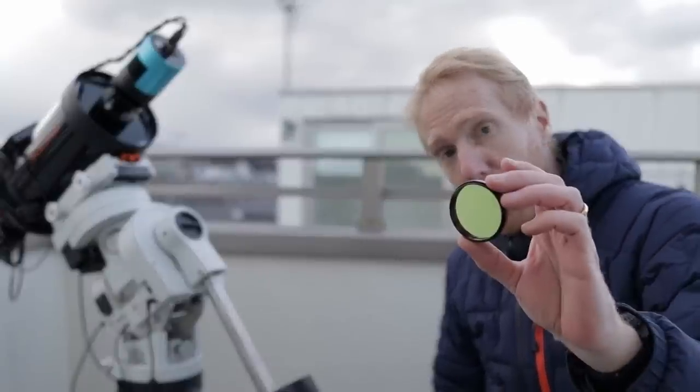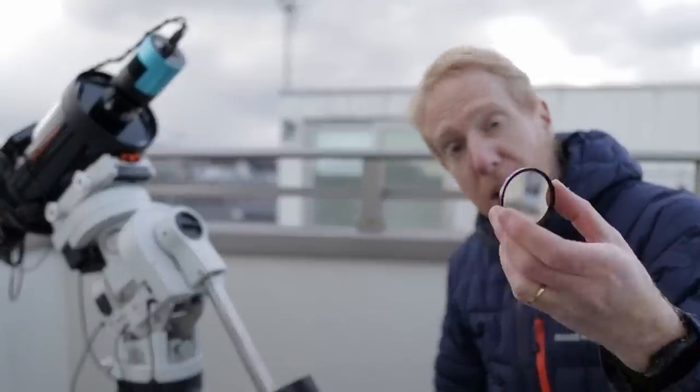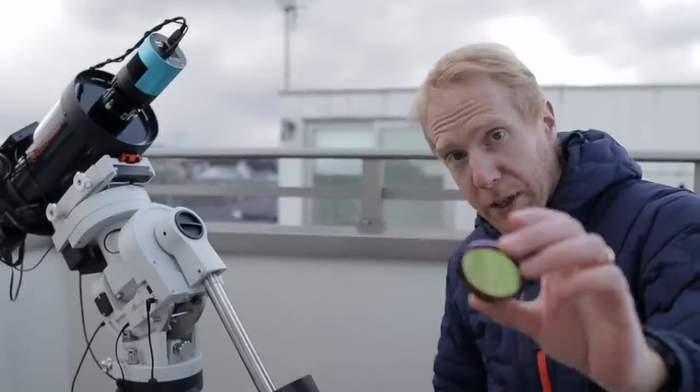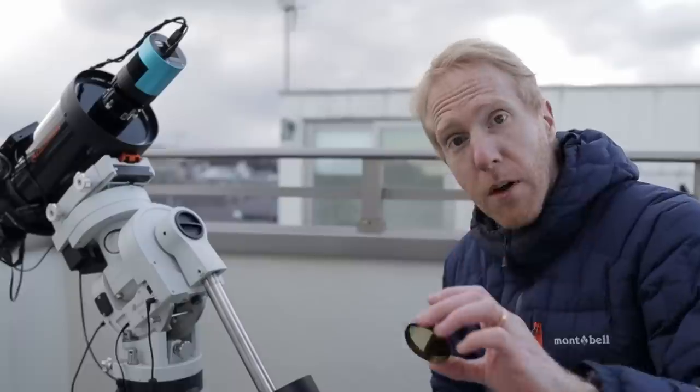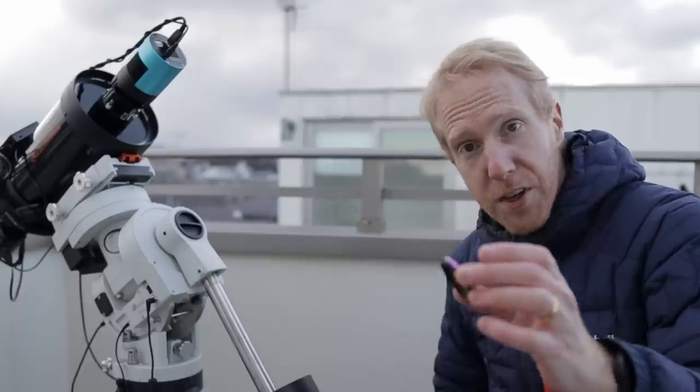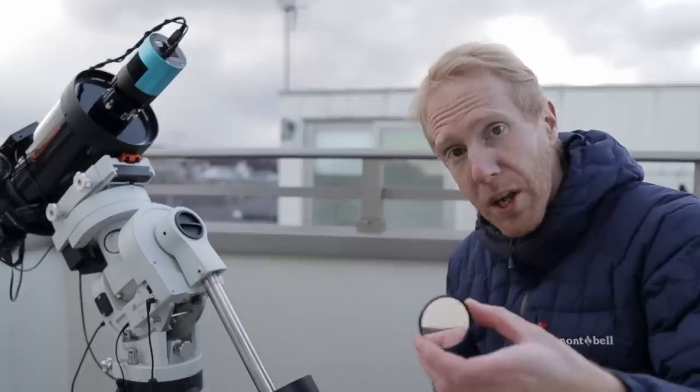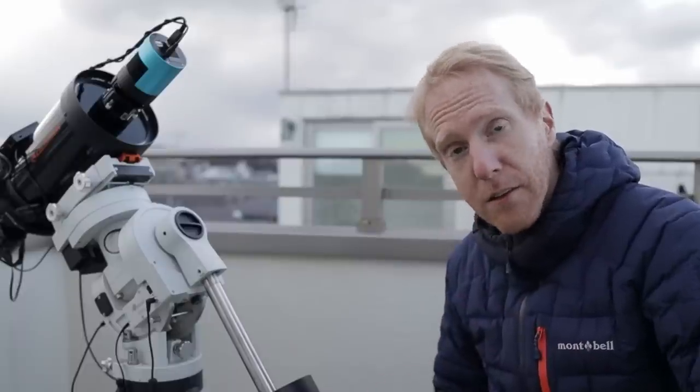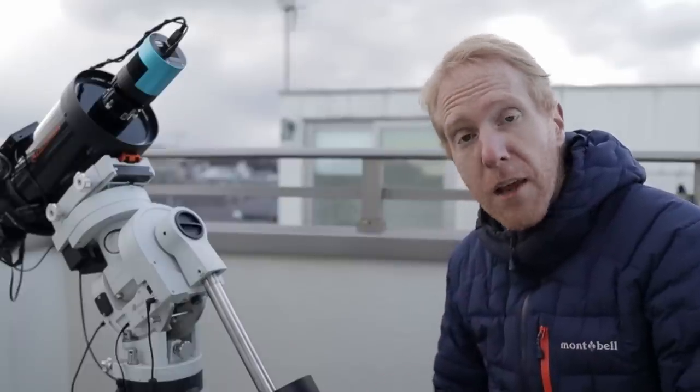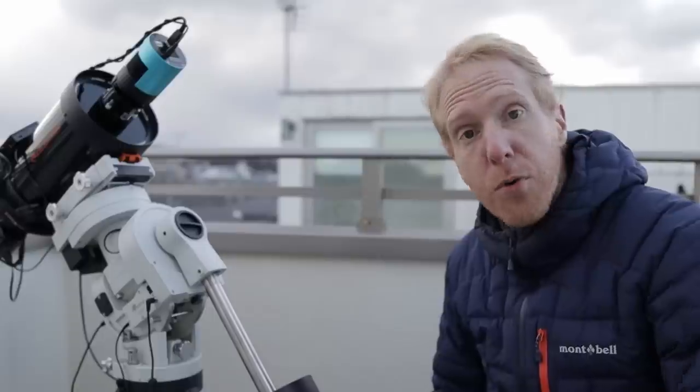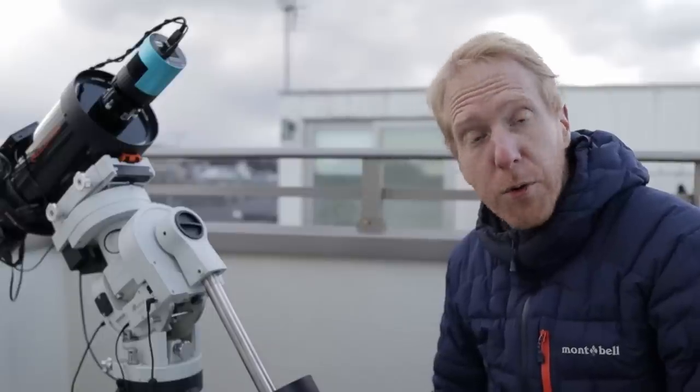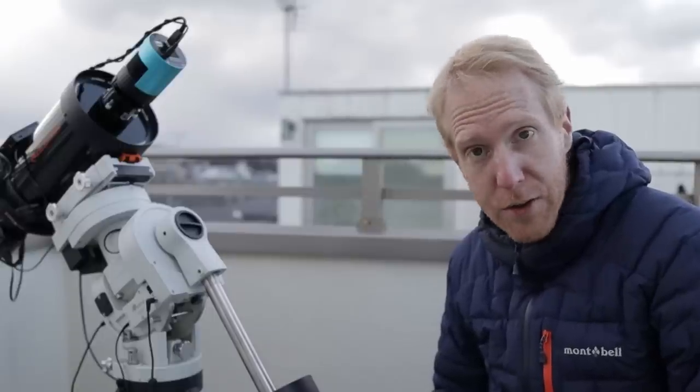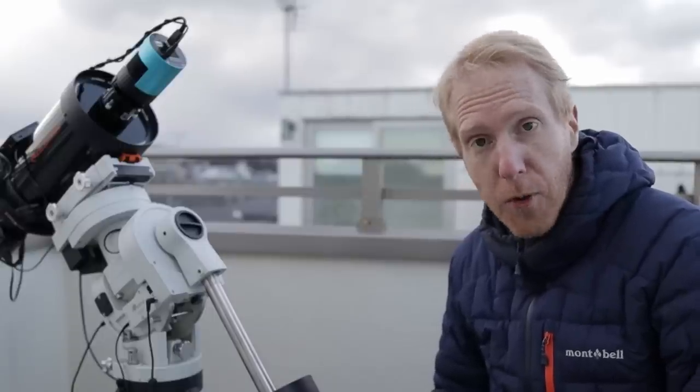So this filter lets us do that. It will capture those two colors, one for oxygen 3, one for H-alpha, which means it should be excellent for nebulae. Current viewers of my channels know that I currently use the Optolong L-Extreme for that purpose.